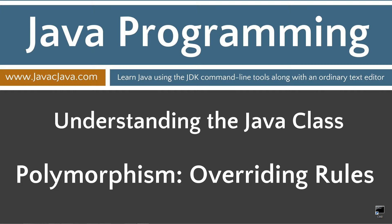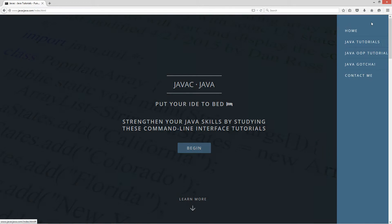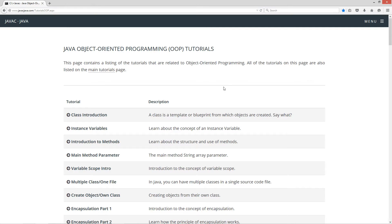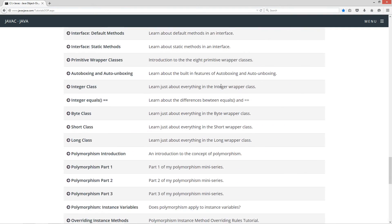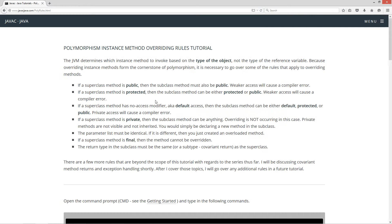This tutorial is about the rules for overriding methods and specifically how they relate to polymorphism. I'm going to open up my web browser to my website javacjava.com, select Menu and Java OOP Tutorials. I'm going to scroll all the way down to overriding instance methods. The JVM determines which instance method to invoke based on the type of the object, not the type of the reference variable. Because overriding instance methods form the cornerstone of polymorphism, it is necessary to go over some of the rules that apply to overriding methods.